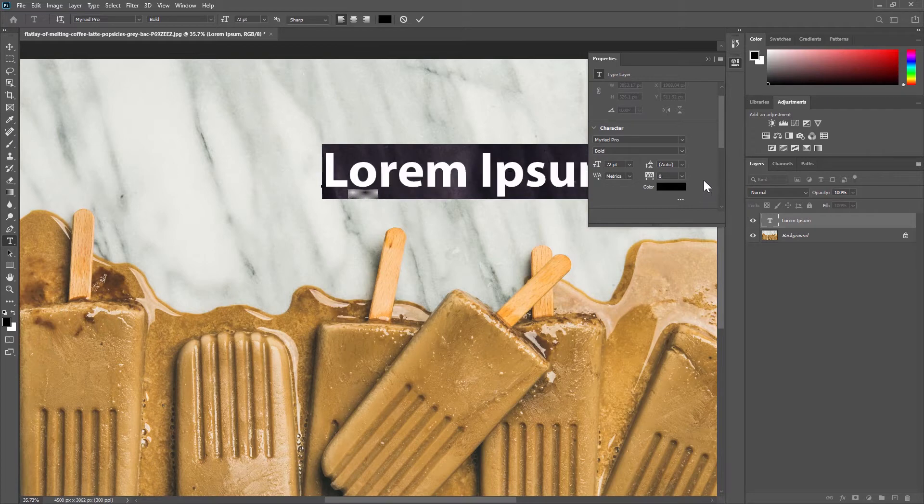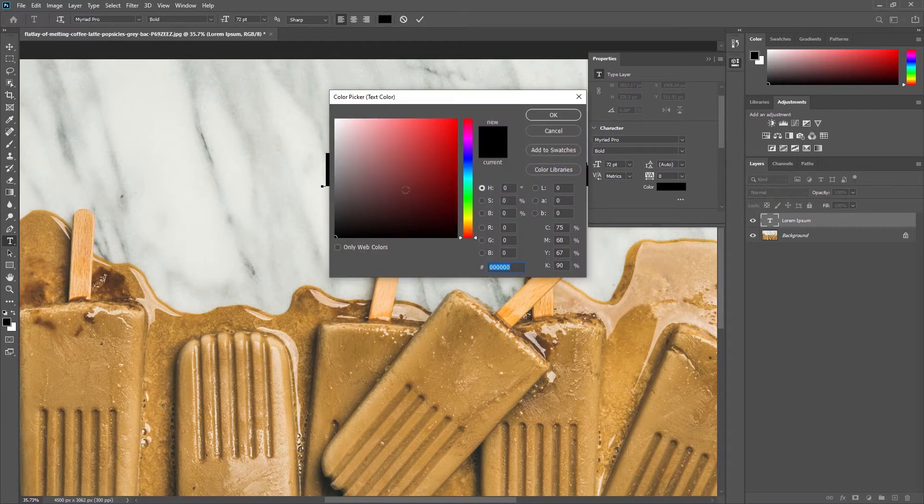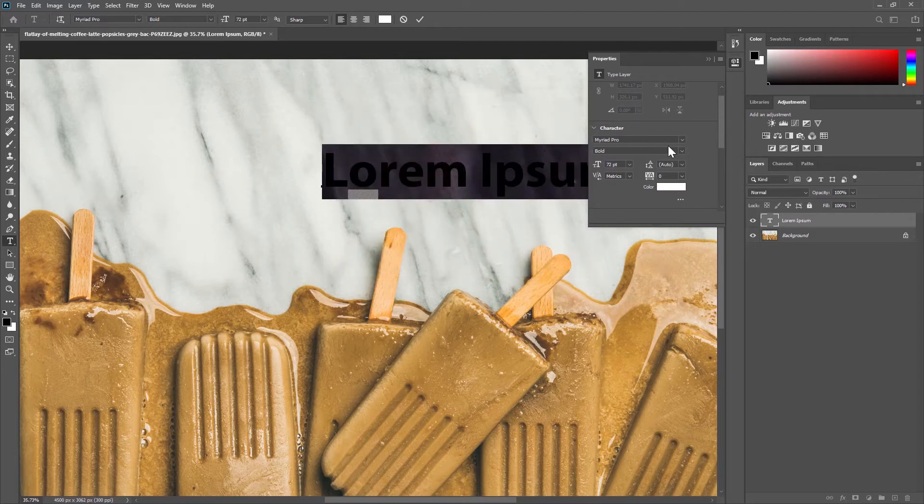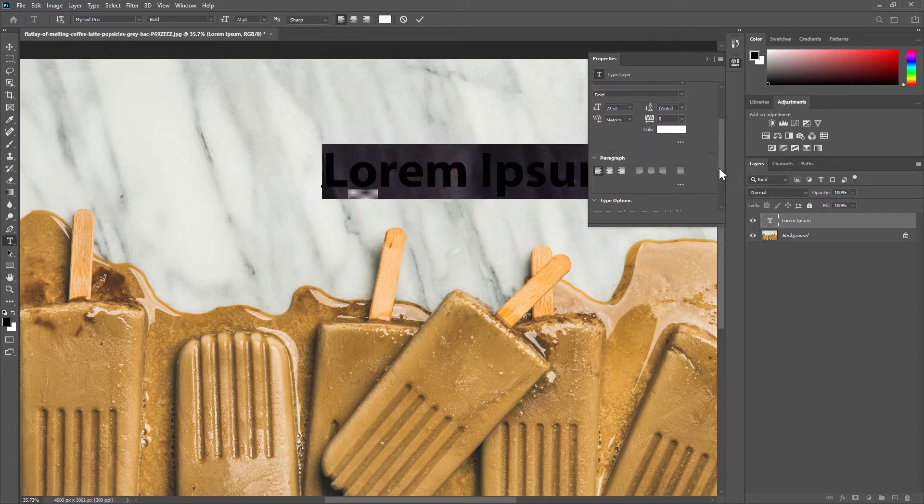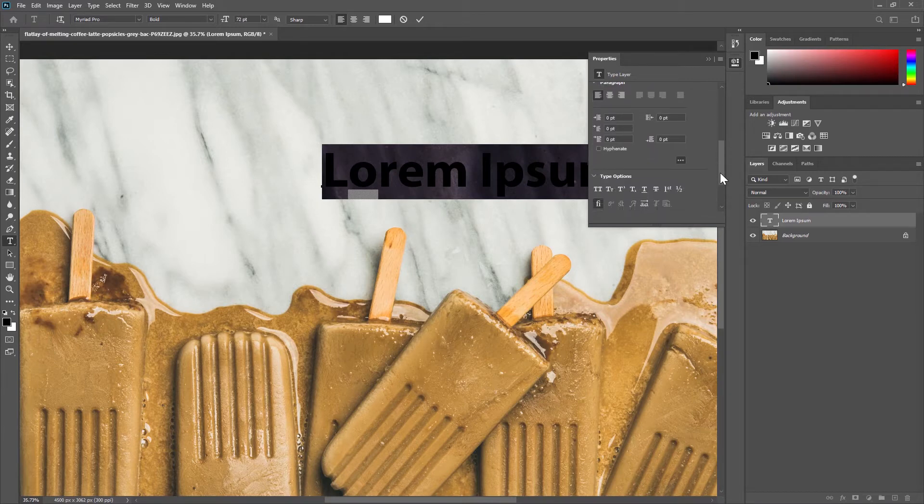You can also change the color of your font. I'm going to change mine to white. Further down this panel we have our paragraph options where you can choose alignments etc. This is best used when working with bodies of text.